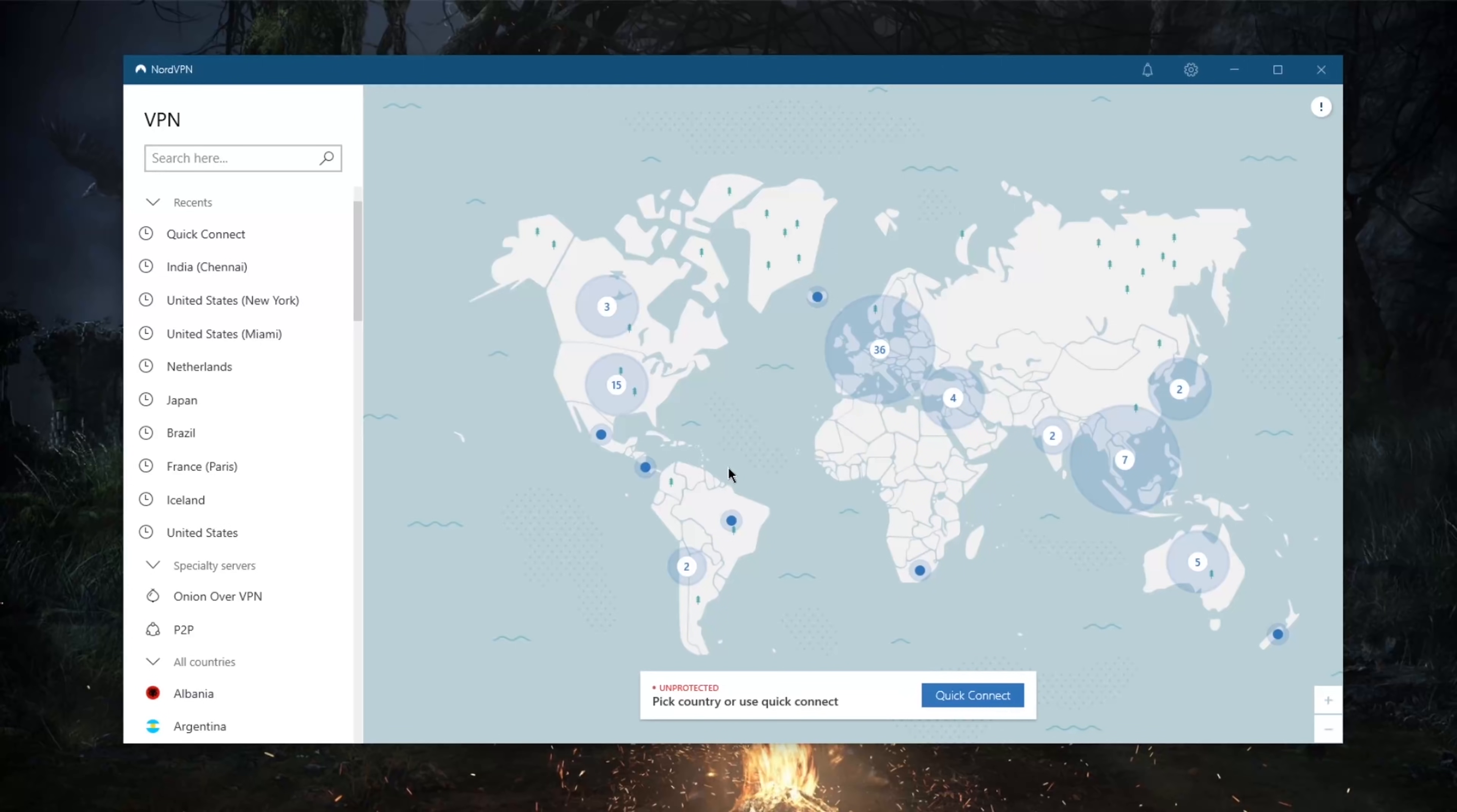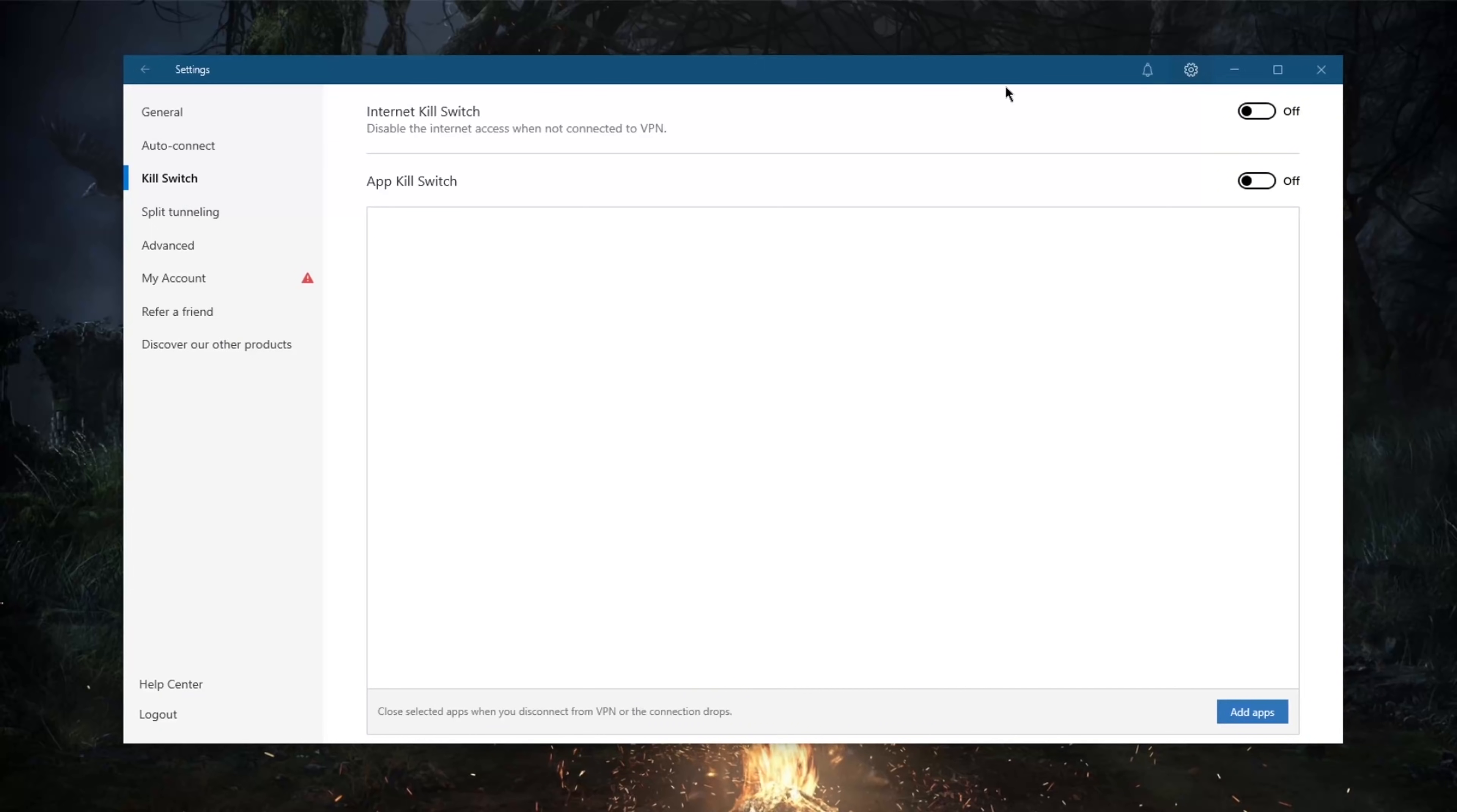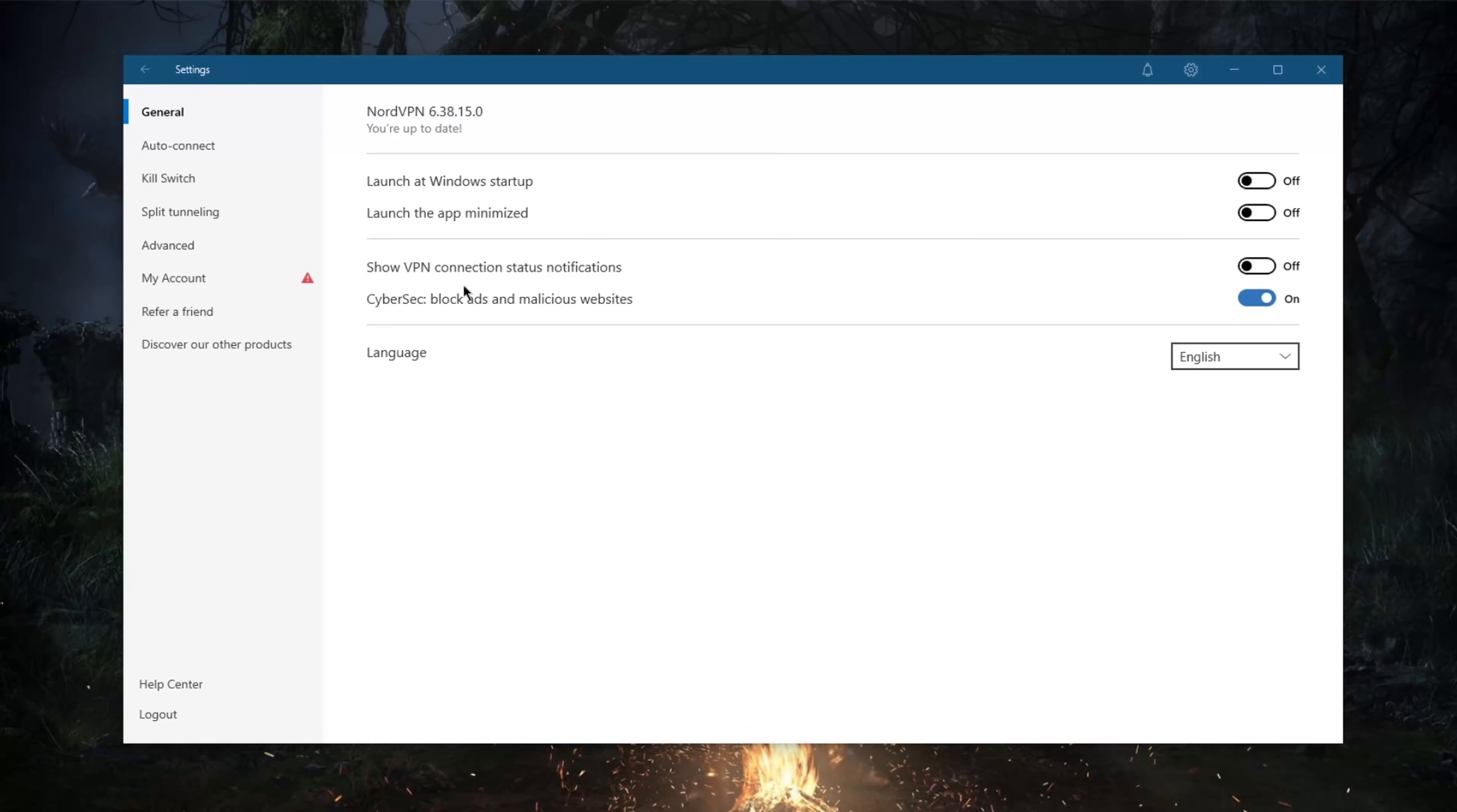Let's get into the settings. First of all, in general you want to keep CyberSec on to block ads and malicious websites. There's really nothing wrong with keeping this on at all times, you have nothing to lose.